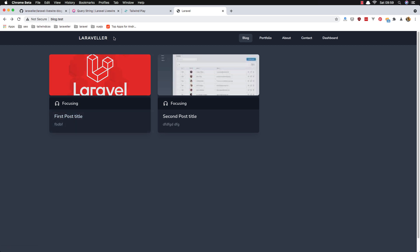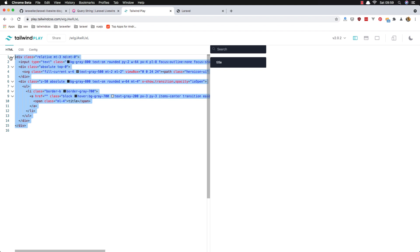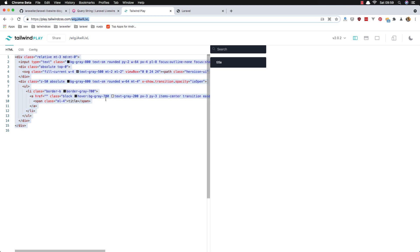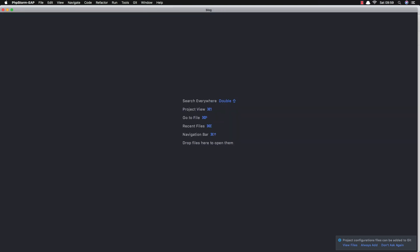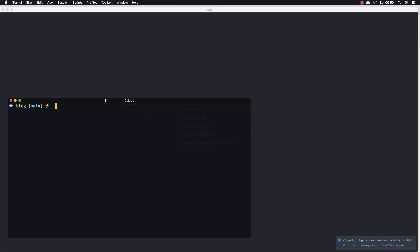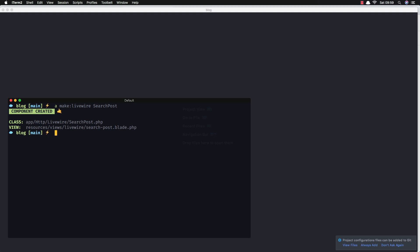Now I want to add the search to the navbar. I'll copy the search form — you can find it at tailwindcss.com — and then create a Livewire component with artisan: php artisan make:livewire search-post.